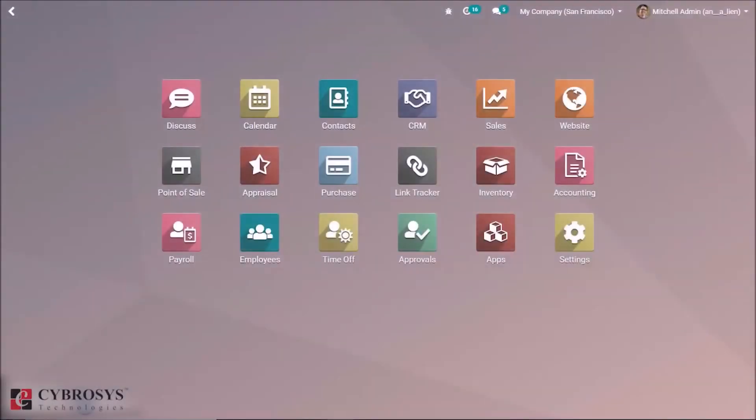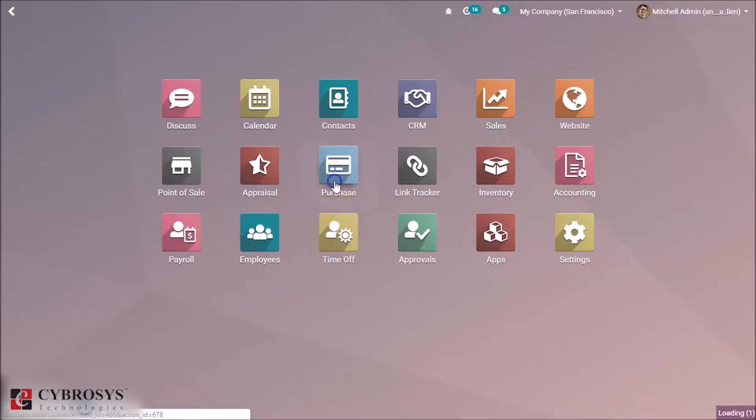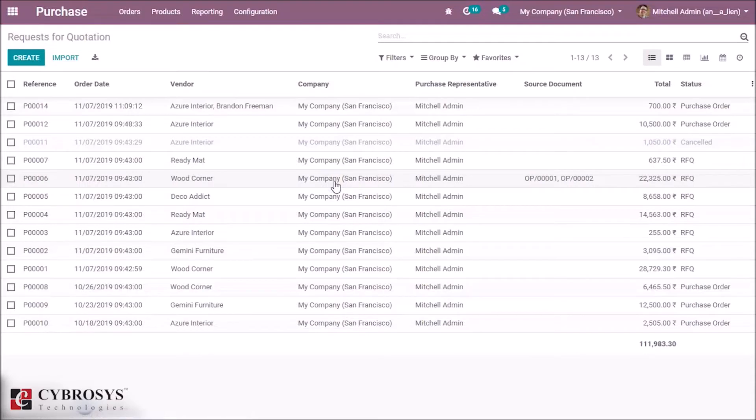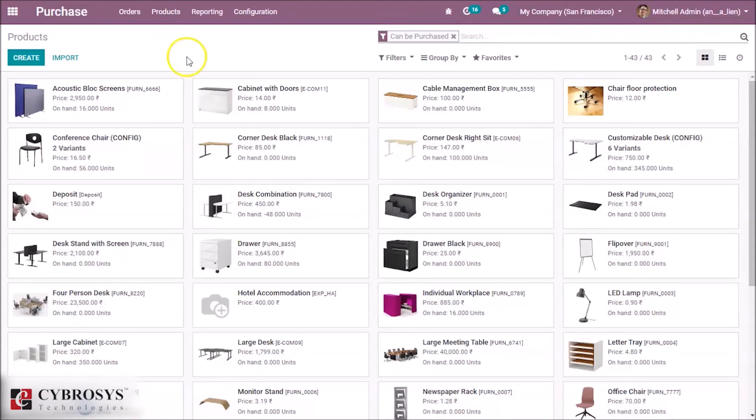In this video we are going to explain how to create a vendor price list in Odoo 13. Let's take a look. Inside the Purchase module we can see the products here. By clicking Product Corner Desk Black, we selected the product.